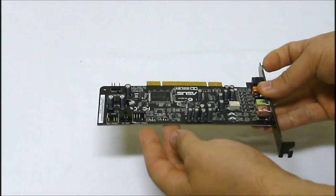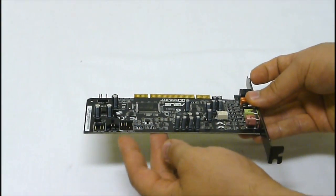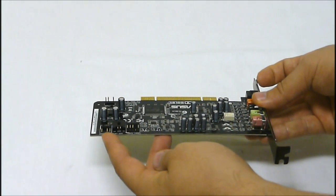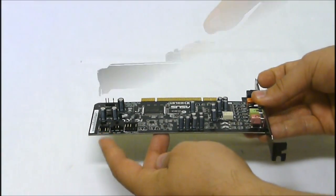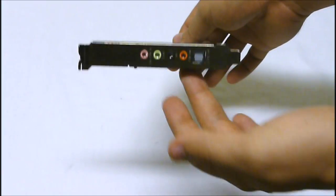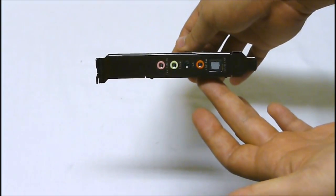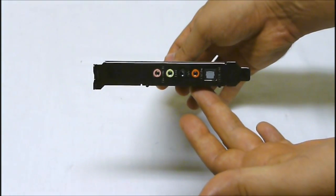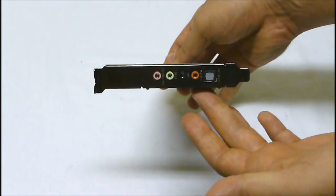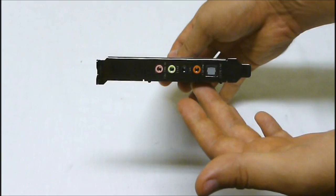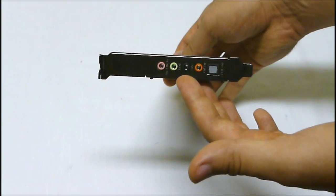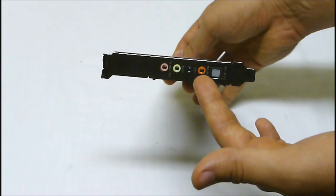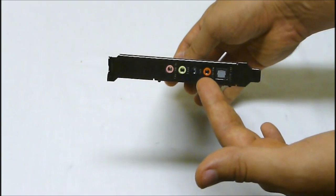On the side here we have a front panel connector, auxiliary in and SPDIF out. On the front end here for input we have full 5.1 compatibility with our front, side and center sub channels, mic in as well as optical in.